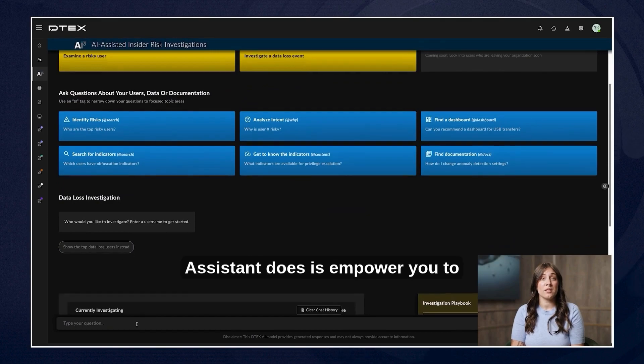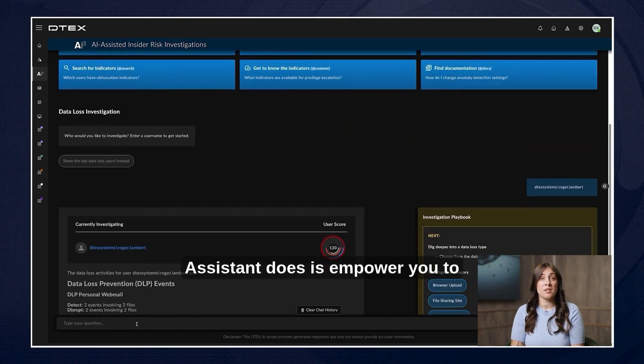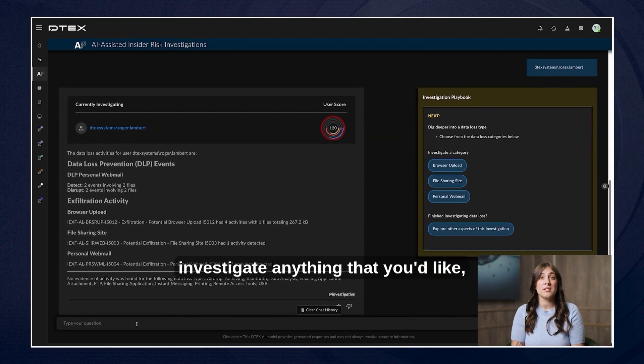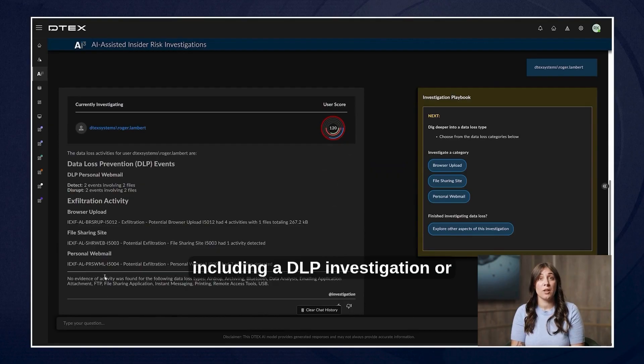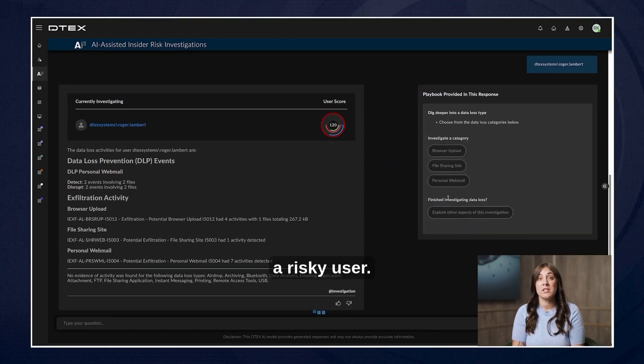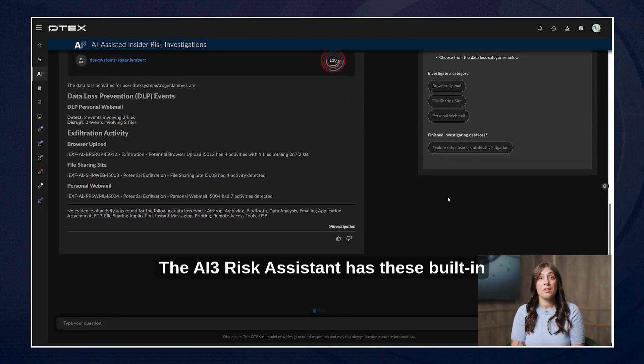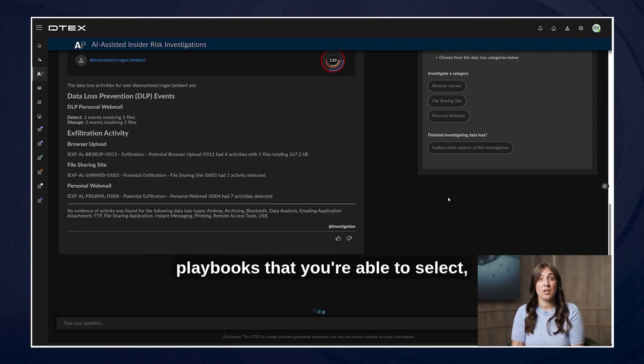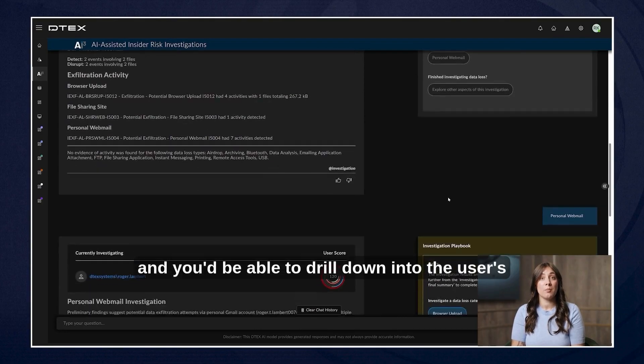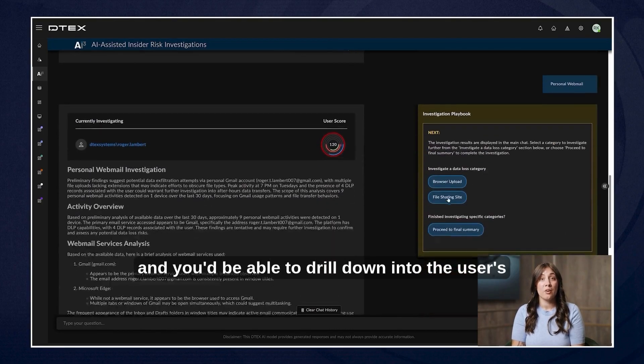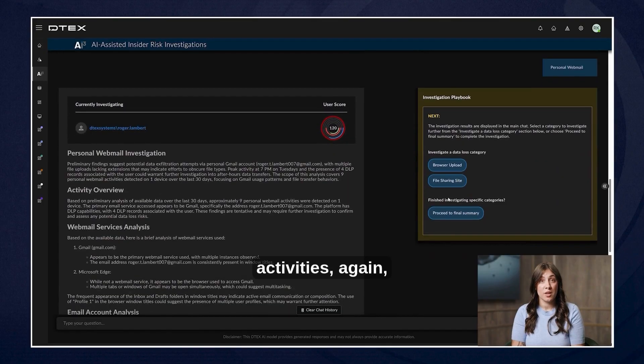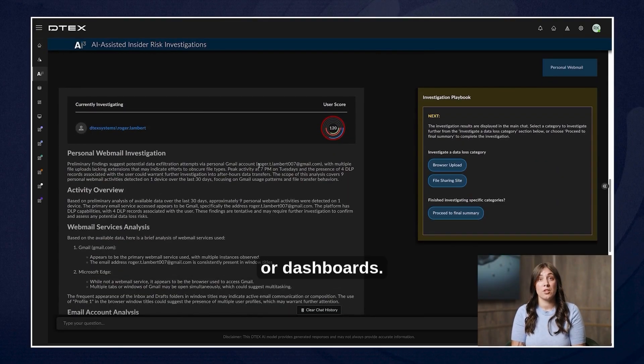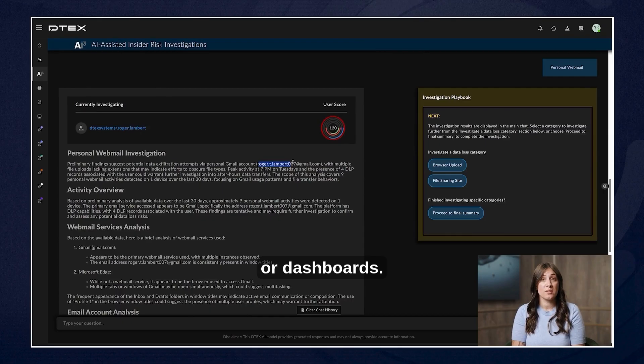What the AI3 risk assistant does is empower you to investigate anything that you'd like including a DLP investigation or a risky user. The AI3 risk assistant has these built-in playbooks that you're able to select and you'd be able to drill down into the user's activities, again without having to create or save your own visualizations or dashboards.